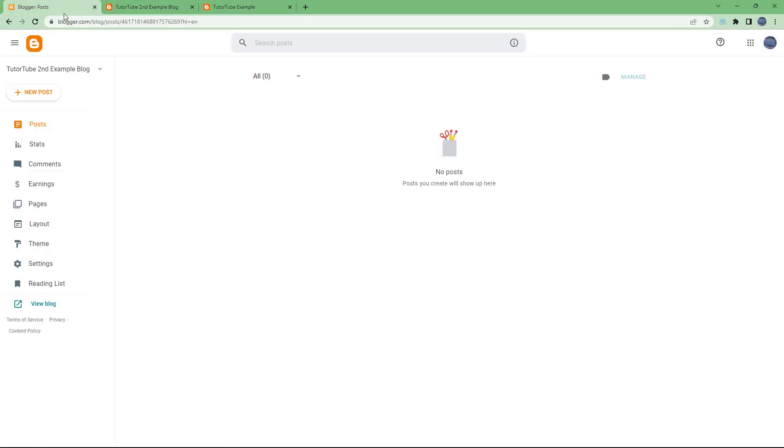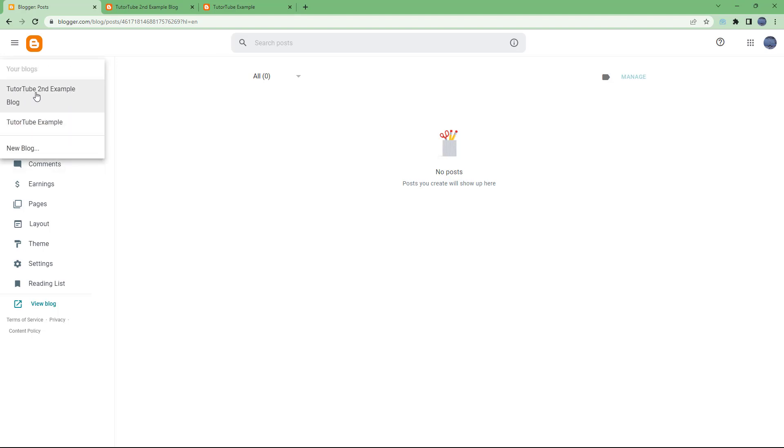This right here is another blog. Now if you go onto the dashboard and expand this, then this is what you have. As you can see, you got the second example blog and then you got this example right here. So that's two blogs right there, and that is how you can create new blogs.